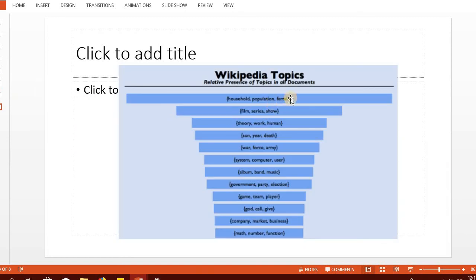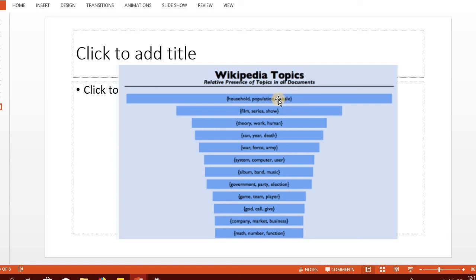When topic models are applied on Wikipedia, these appear as the dominant topics to which most Wikipedia documents belong. Each topic is represented by its three most prominent words.